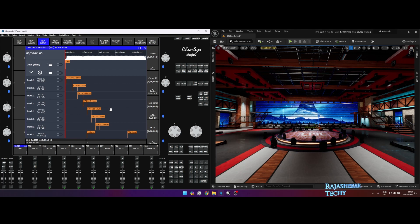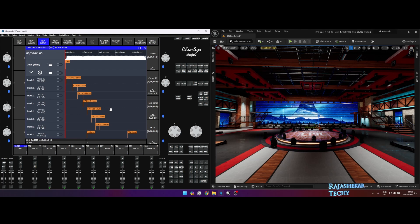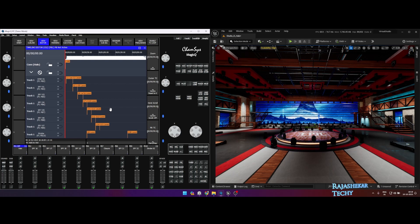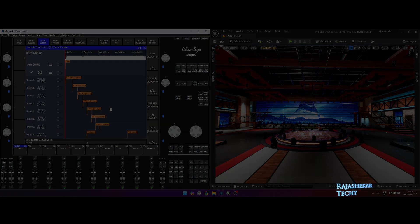So that was a quick video on my DMX templates. Hope that clarified all the doubts you had. See you all soon on another video. I'm Rajashekhar, signing out. Bye, take care.